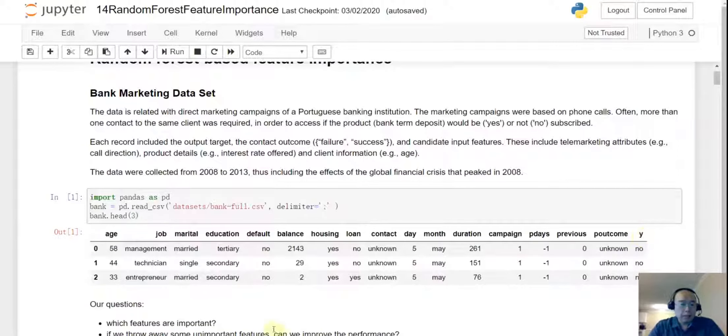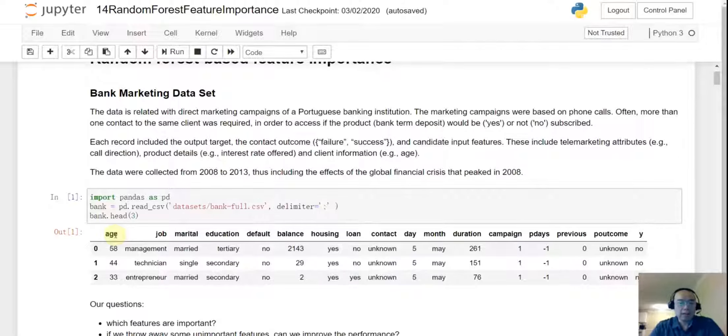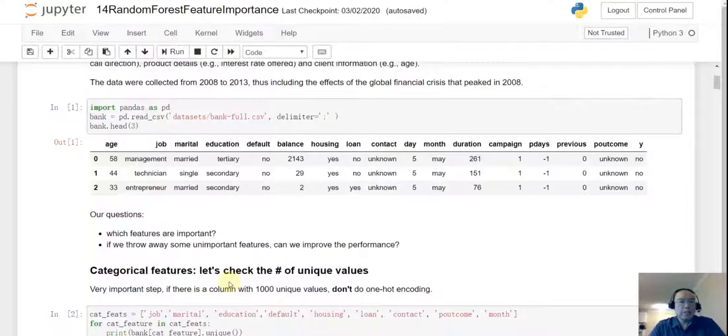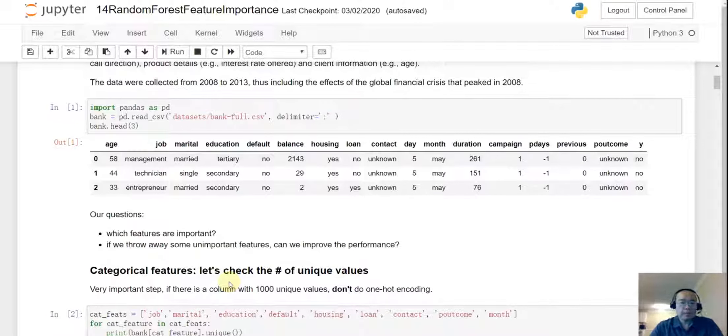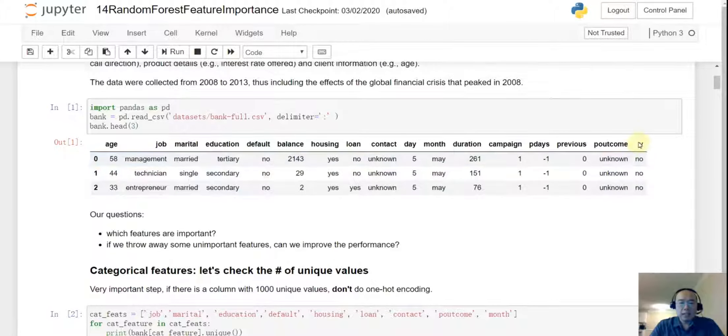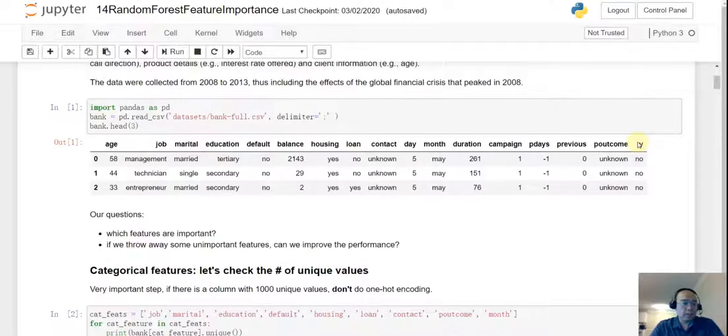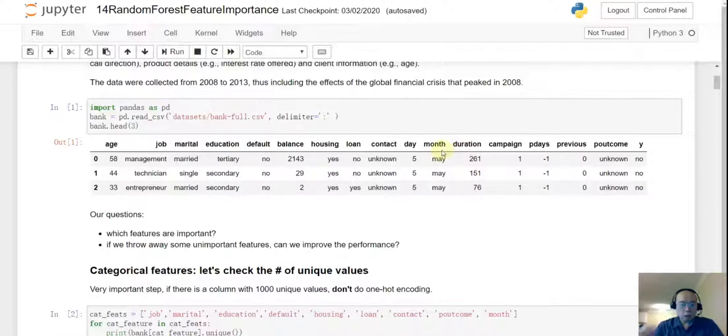And you can see for each of the customers we have the age and job, marital status, education, etc. So we have some categorical columns for sure. So our question is, which features are important and if we throw away some of the unimportant features can we improve the performance? So we know, well by just looking at the data, we can tell this is a classification problem because we are predicting labels. And I would guess the labels that there are only two values, yes or no, right? And this data is not that perfect. There are many categorical features and there is a day, there is a month.